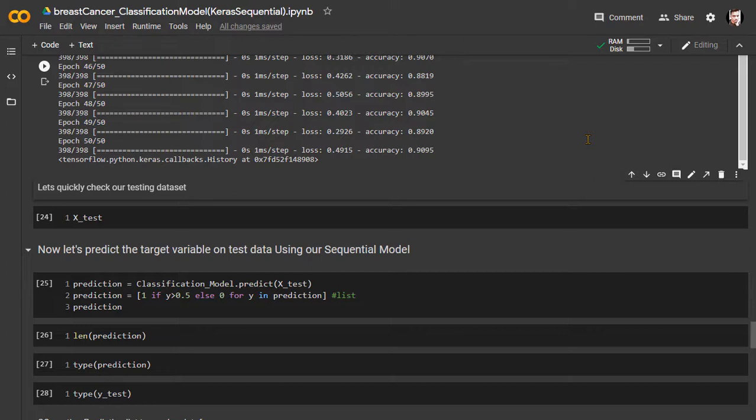Wow, pretty impressive. As we can see here, our model is successfully trained and it is capable to predict the targeted output with more than 90% accuracy.